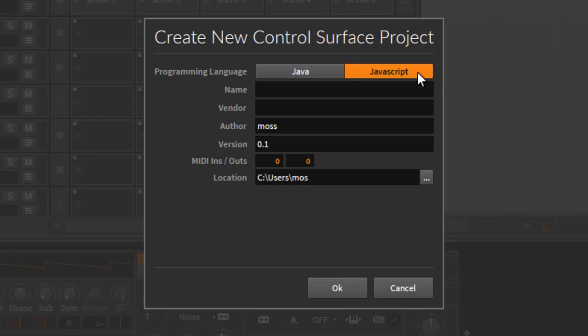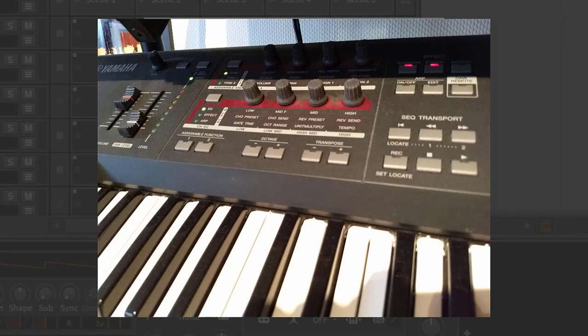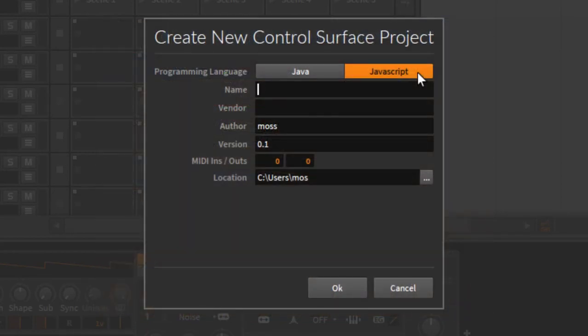First, give it a name. I have a Yamaha MOX F sitting close to me, so let's do some simple support for that. The name will be 'MOX F,' the vendor is 'Yamaha,' and the author would be me, so I type my full name. Since Bitwig 2.4, all that information is now displayed in the controller section, so it's helpful information for the user of your script.